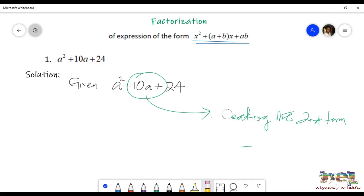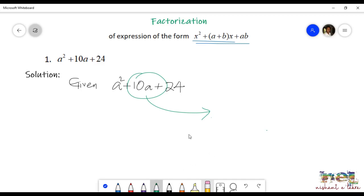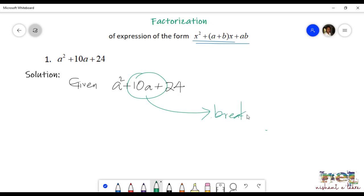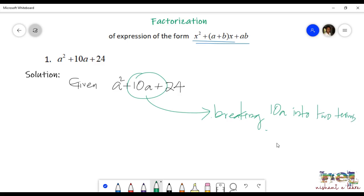We have to split 10 into two factors of the third term, that is 24, so that when we add them, we should be getting the value present in the second term. You can take it as two factors of 24 that when added give the value of the second term.